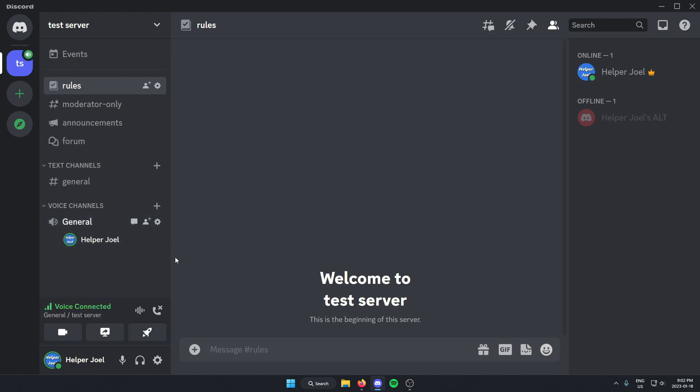Then after that in the bottom left you will see the start an activity icon. You're just going to click on this.